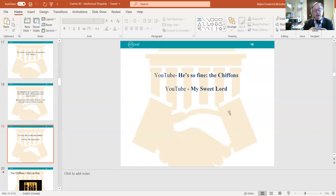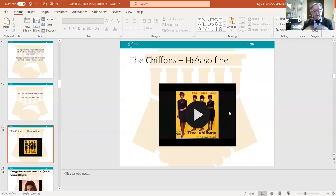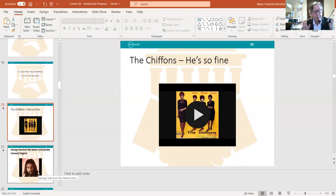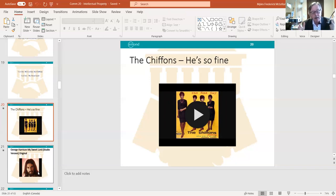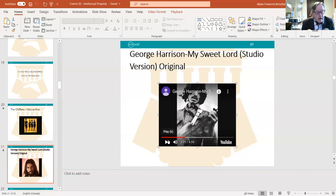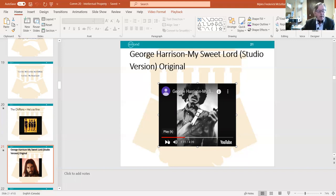We're going to look at a couple of songs within the context of copyright. The first is by The Chiffons — 'He's So Fine' — and the second is by George Harrison — 'My Sweet Lord.' George Harrison was a Beatle, the most famous musical group in the history of the planet. If you haven't heard these songs, please take two or three minutes to listen to each one.